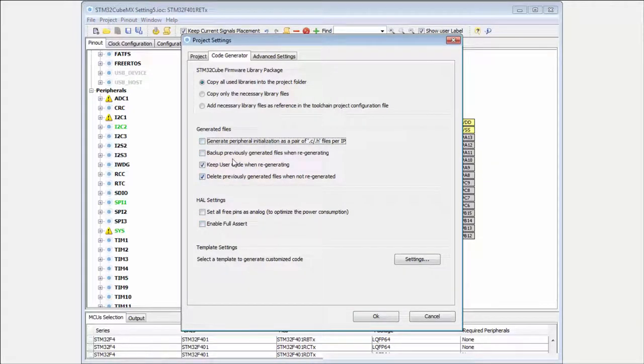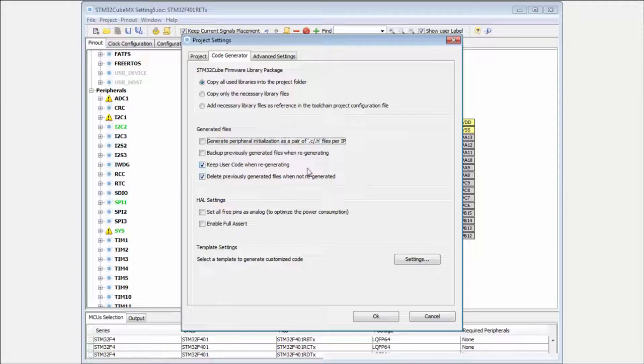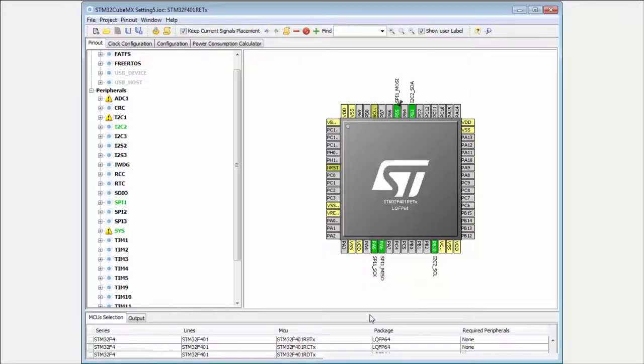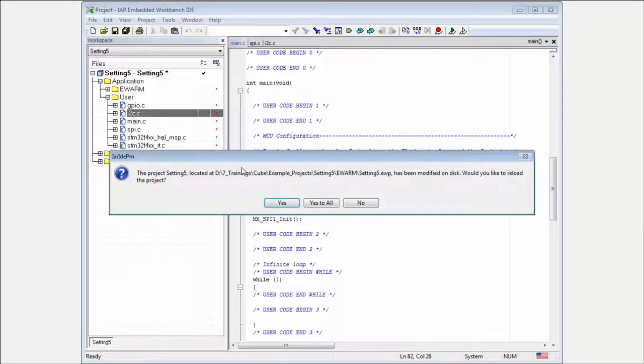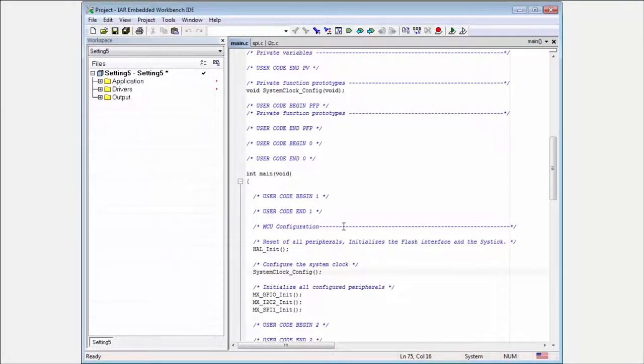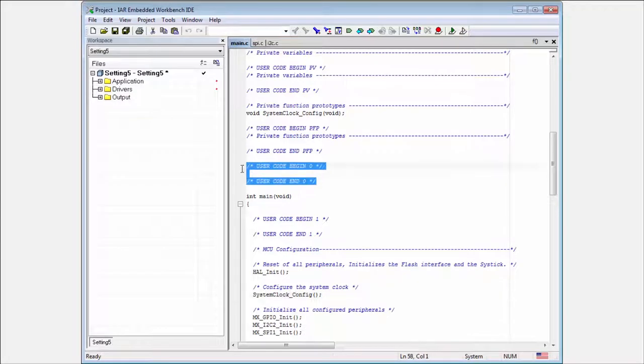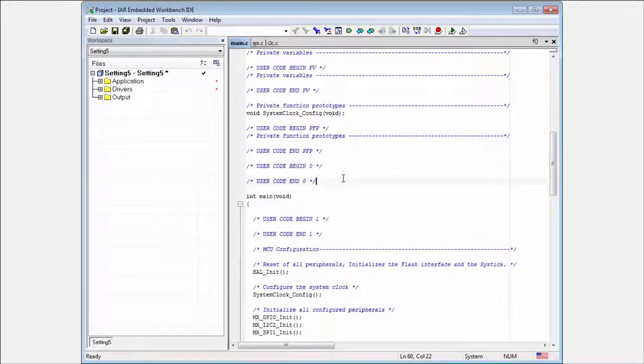Then the last part. Keep user code when regenerating. What is this? This is very nice feature. It's always checked. I think it's better to let it checked. And what this do? If we look into our project. Then here you can see that we have some commands called the user code begin and user code end.